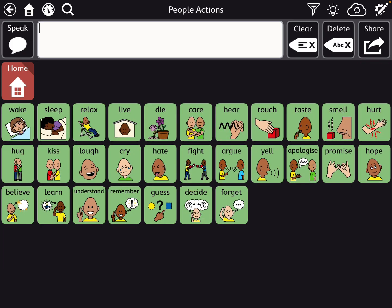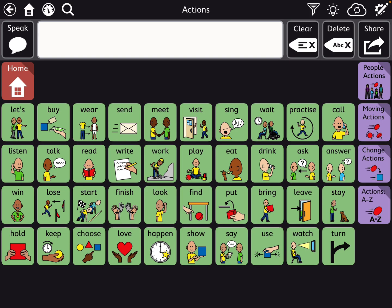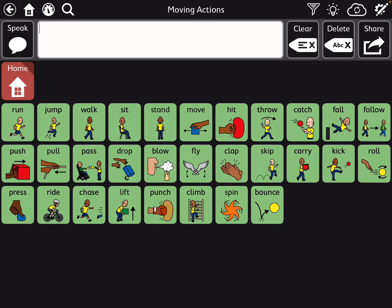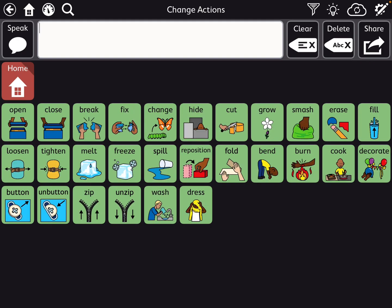So people actions — I'm going to go back. Moving actions — a lot of these would be the actions that you would also use in sensory type activities. Change actions. And you can see a lot of these are organized in a way where opposites are next to each other or they're related in some way.